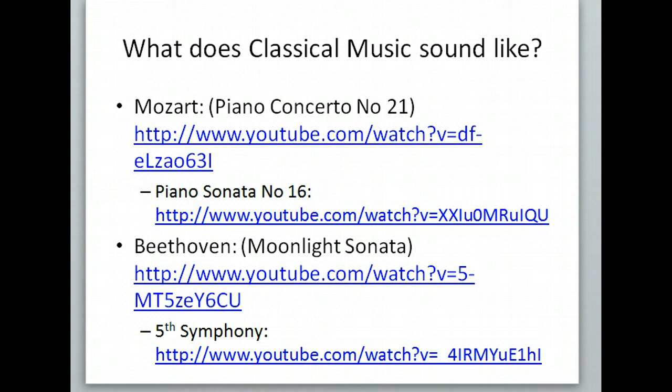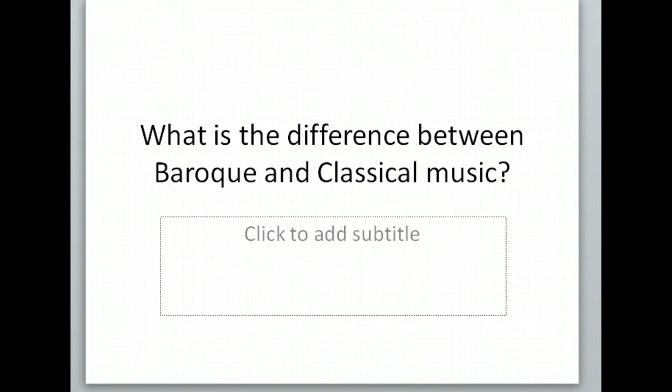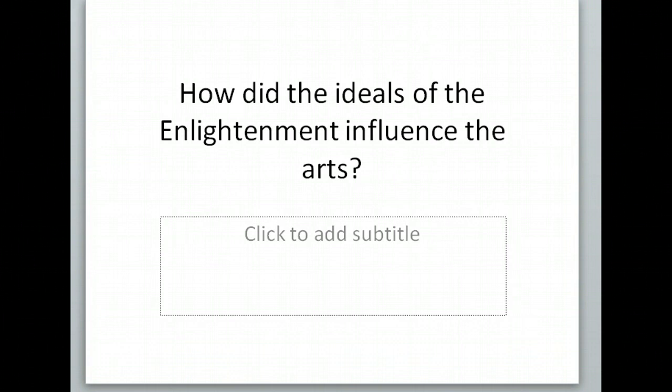Do a little comparison after you've listened to these pieces — about a minute each. See what is the difference between Baroque and classical music. How would you compare them? Maybe think of a Venn diagram. Do they have any similarities or are they completely different? Also think about how did the ideals of the Enlightenment influence art, music, architecture, and painting?